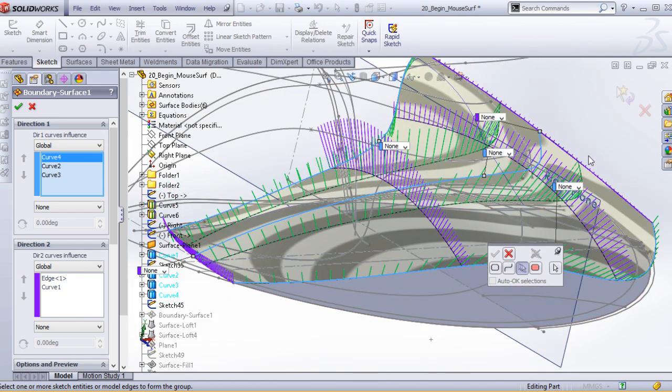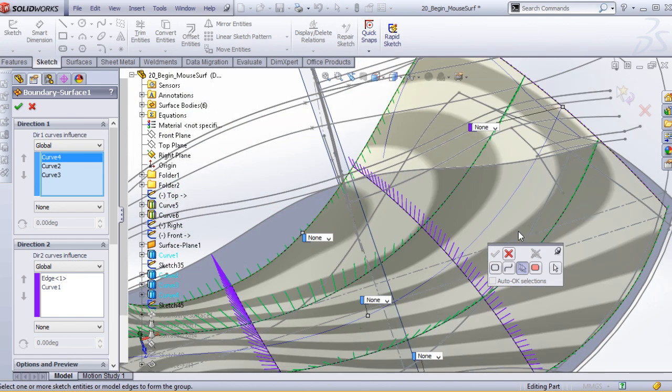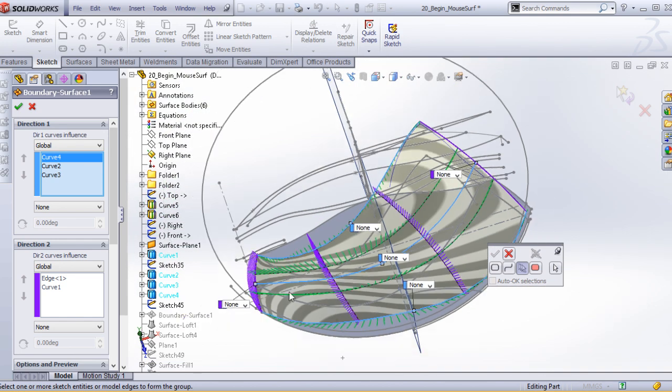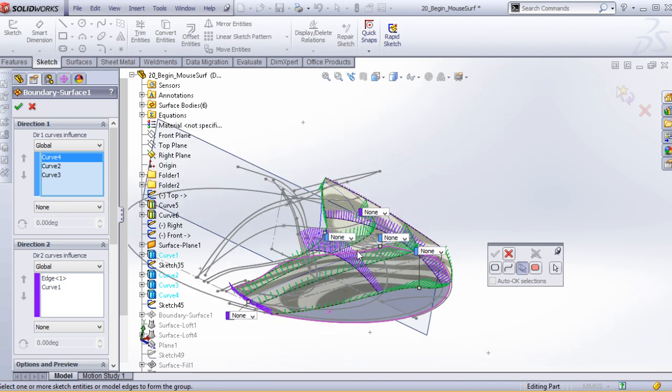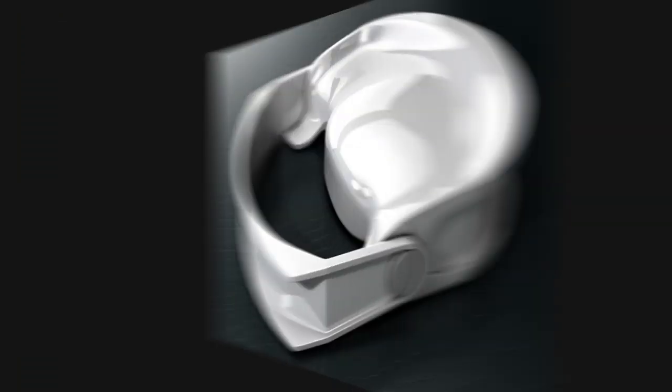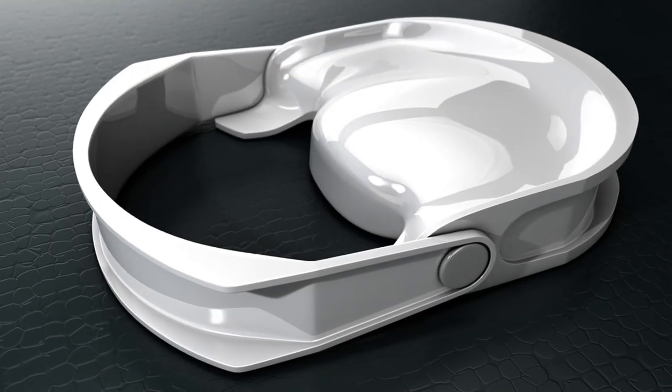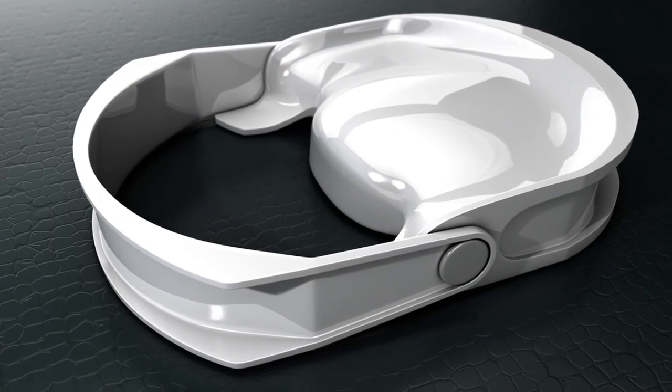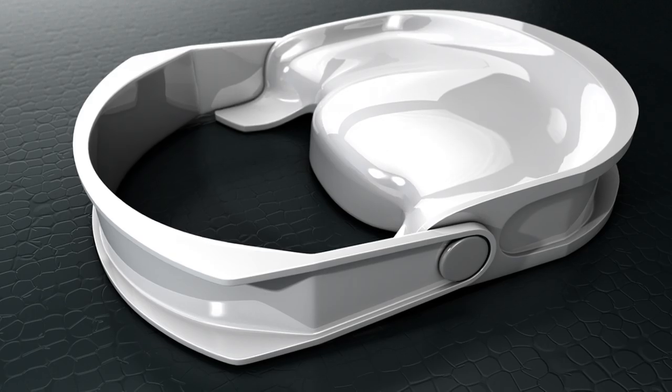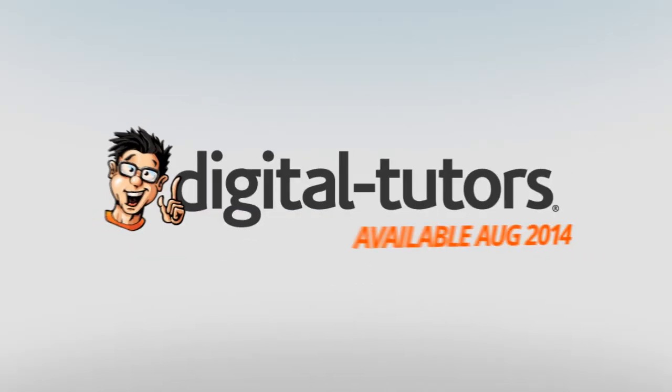Ultimately, you'll have learned how to detail surface models for design intent and product visualization. I'm excited to work with digital tutors and to share these techniques with you. So, sign in or sign up and let's get started.